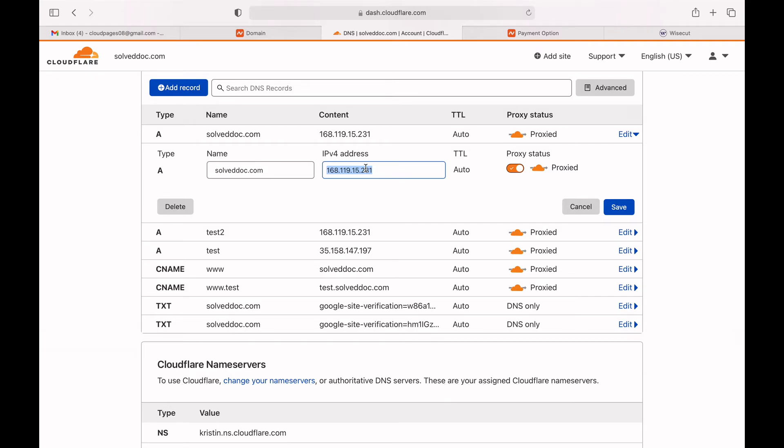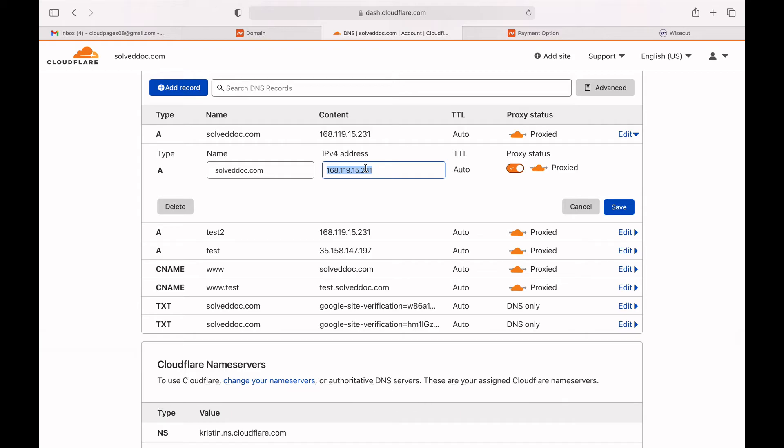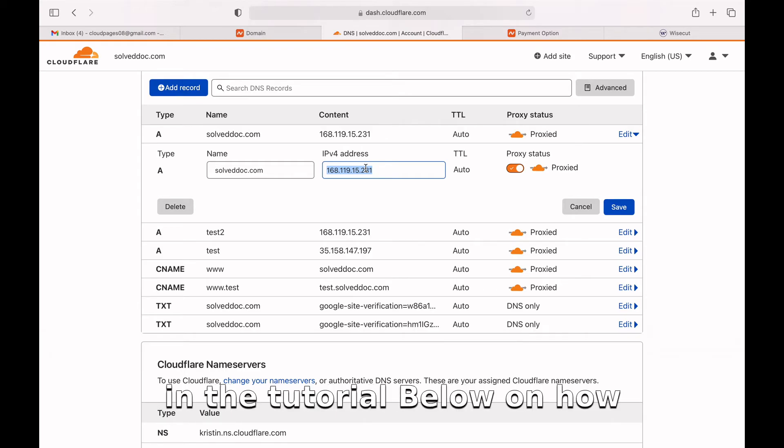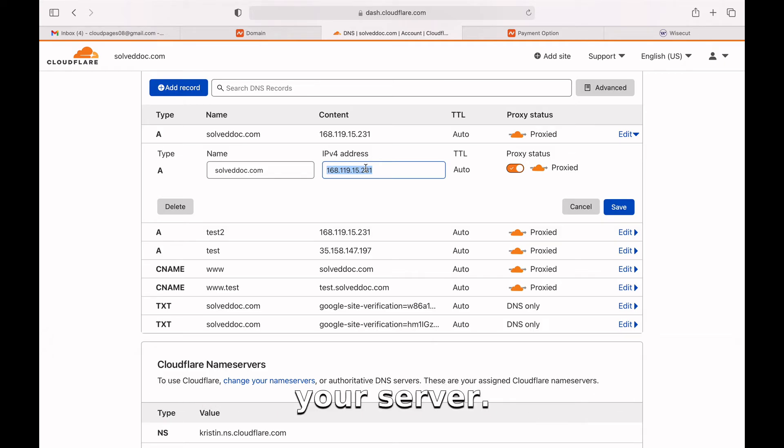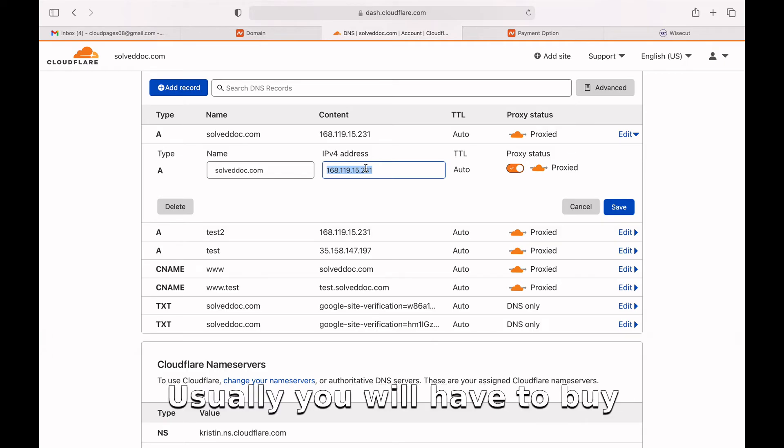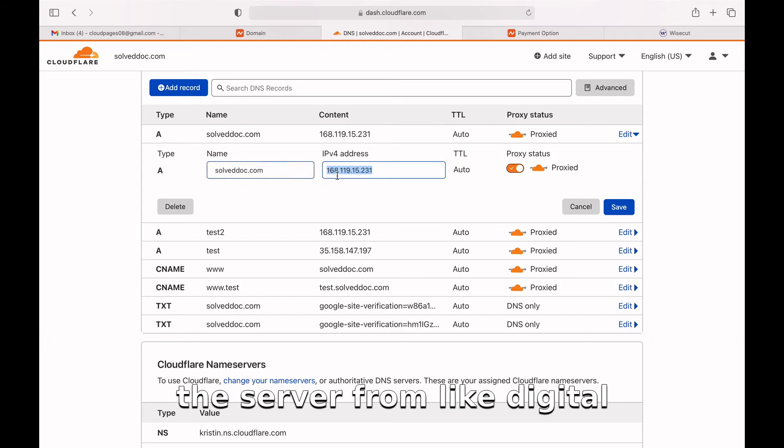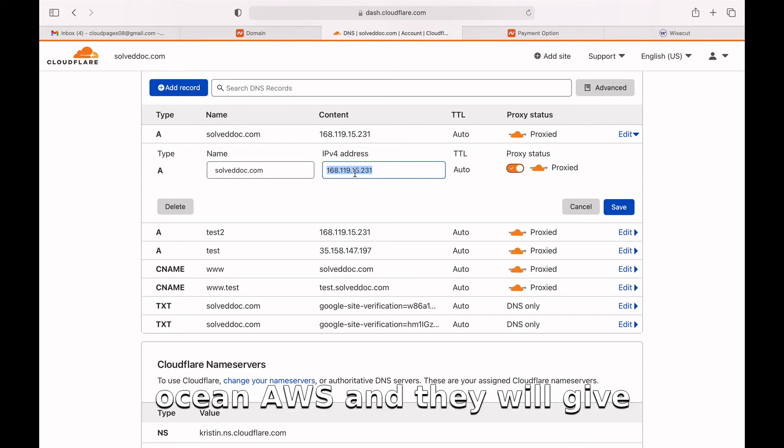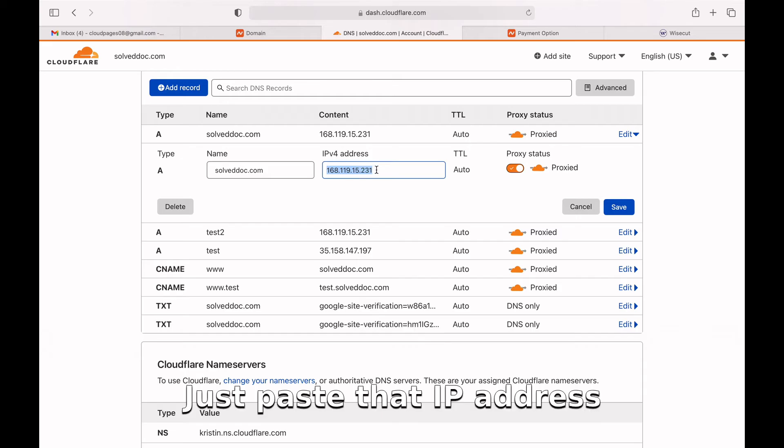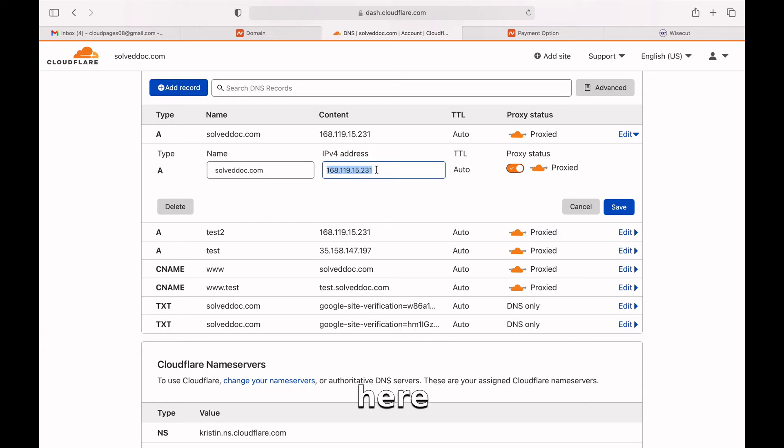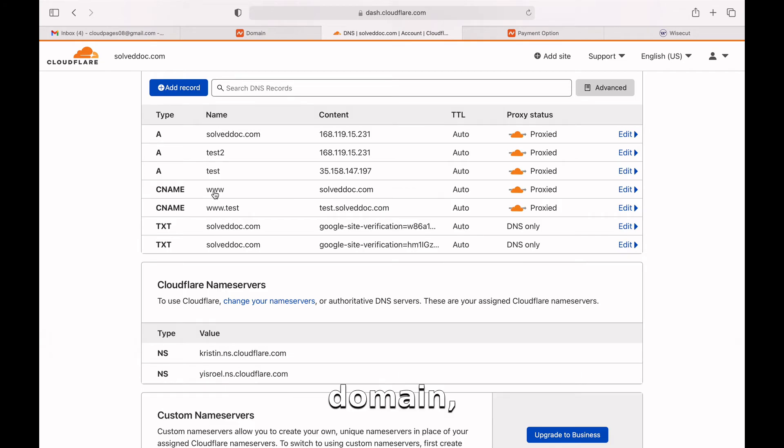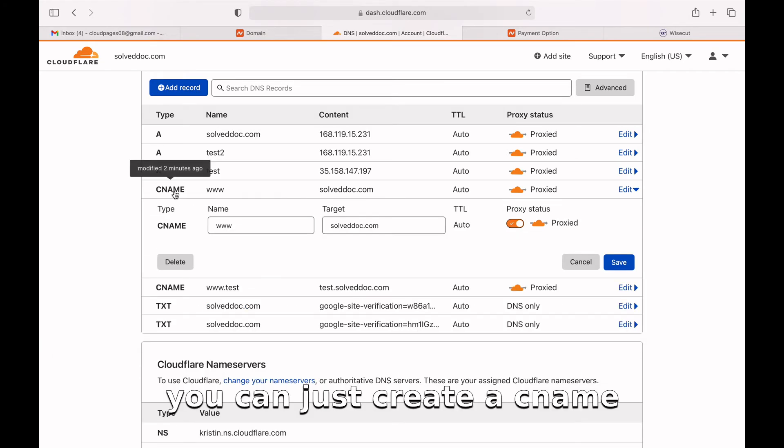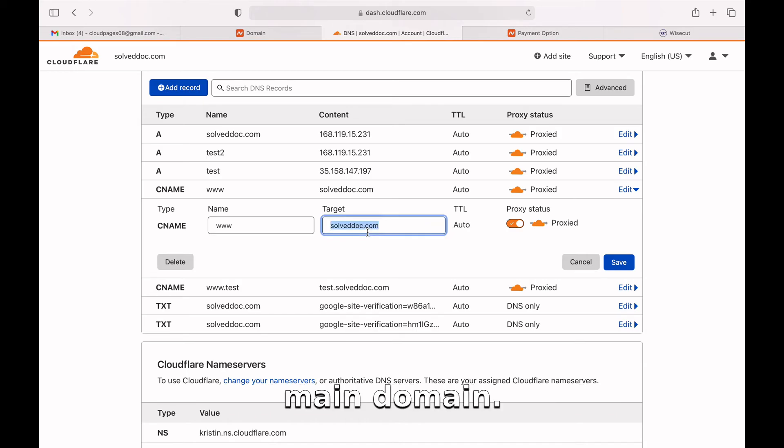I will mention the links in the tutorial below on how you can install CloudPages on your server. Usually you will have to buy the server from Digital Ocean or AWS, and they will give you an IP address. Just paste that IP address here and click Save. For the www part of the domain, you can create a CNAME record that will point to the main domain.